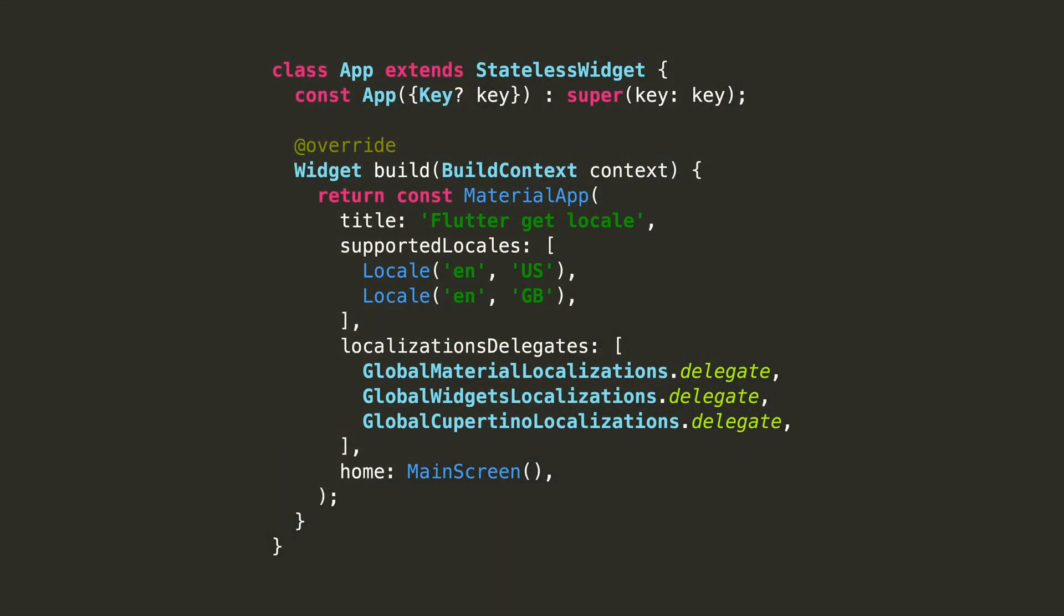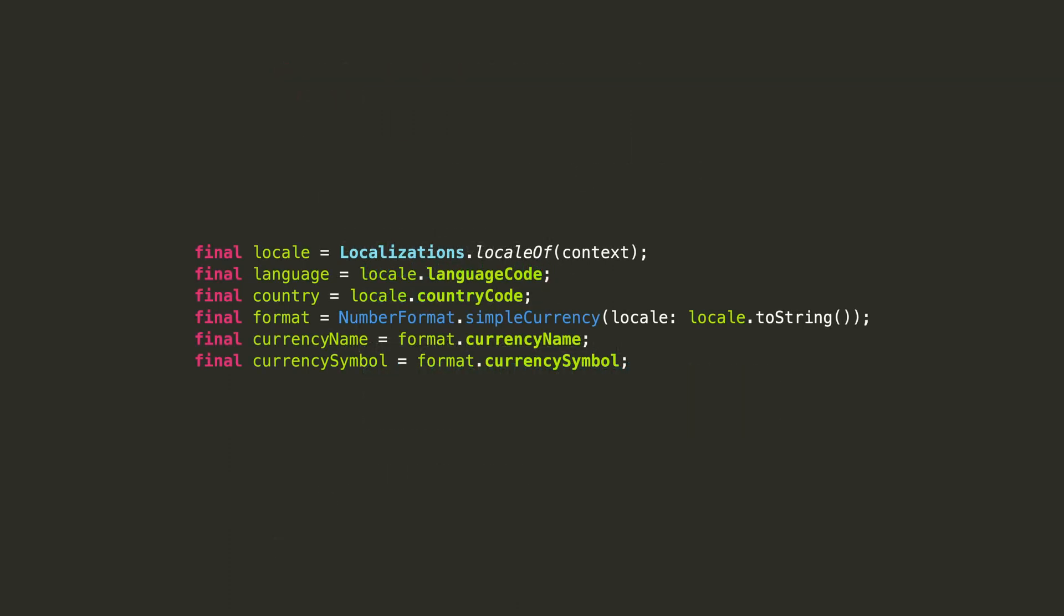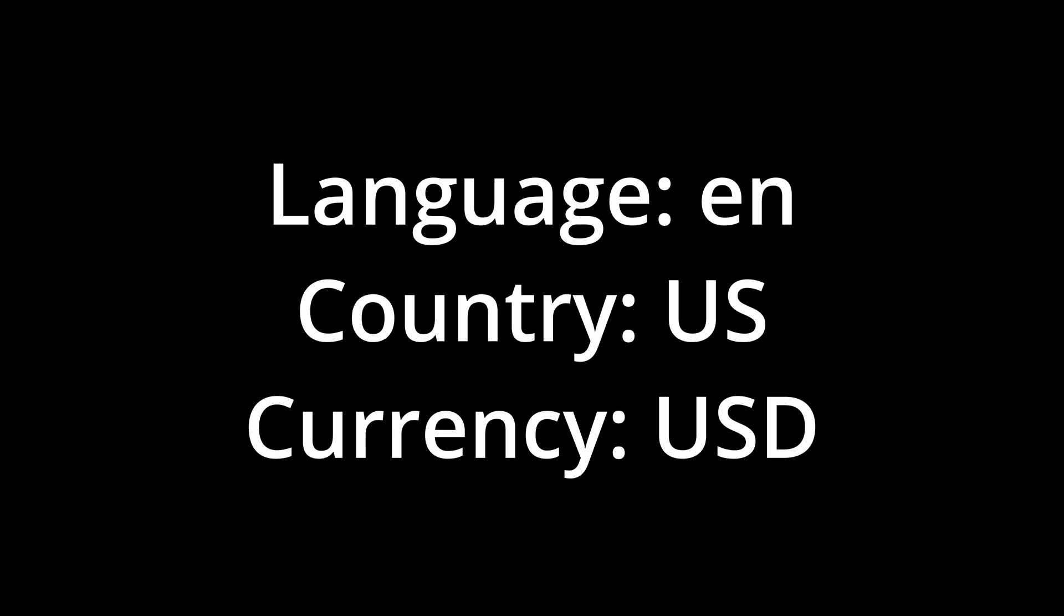Now, if your phone is set to United States English and you run localizations.localeOf, you will get the following information. If the phone is configured in United Kingdom English, you will get